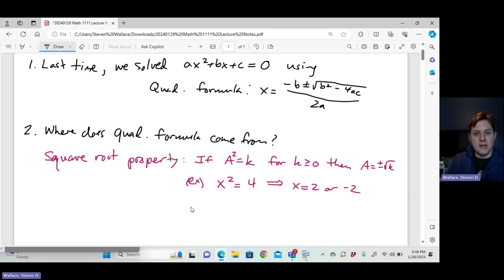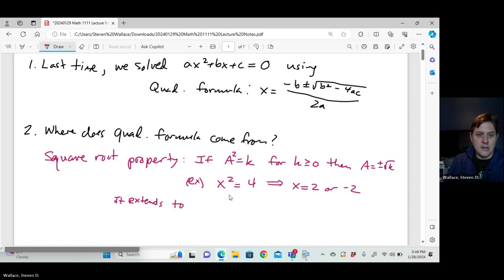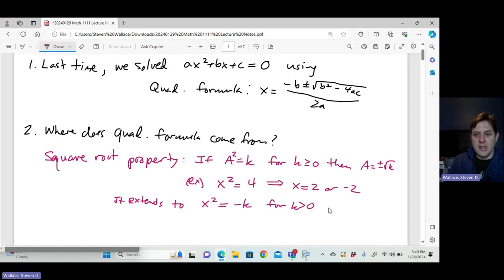Now you can do it for complex numbers as well. This extends to cases where x squared equals negative k, for k greater than zero. So you have a perfect square on one side and a negative number on the other, which means x equals plus or minus the square root of k with an i.